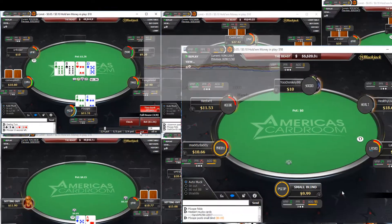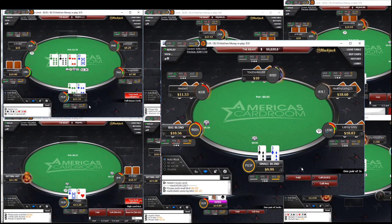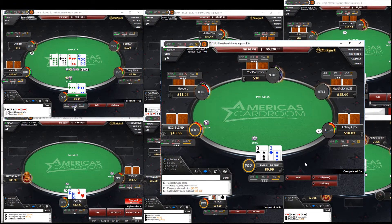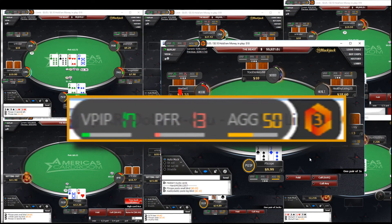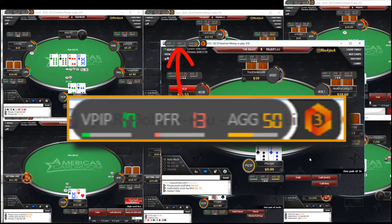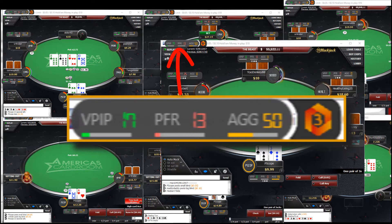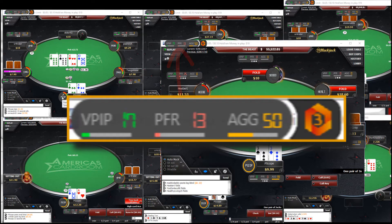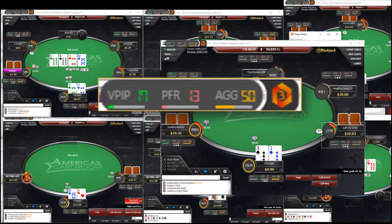There are three elements to the Graphical HUD. First are Table Stats. Table Stats average every player's VPIP, PFR, and aggression for the table. If you're playing multiple tables, you can quickly see which tables are potentially more profitable than the other tables.